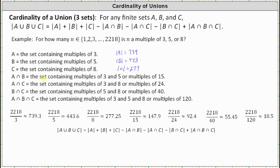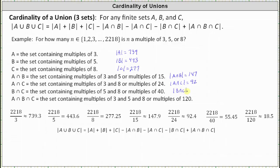To determine the cardinality of A intersect B, which contains multiples of three and five, or multiples of 15, we divide by 15 and round down, which gives us 147. The cardinality of A intersect B equals 147. To determine the cardinality of A intersect C, which contains multiples of 24, we divide by 24 and round down to 92. The cardinality of A intersect C equals 92. To determine the cardinality of B intersect C, we divide by 40 and round down to 55. The cardinality of B intersect C is 55.